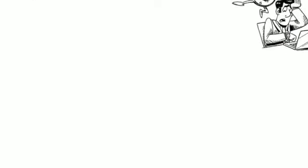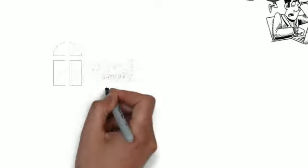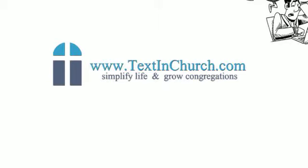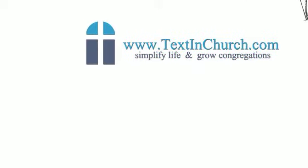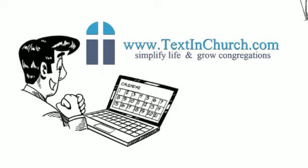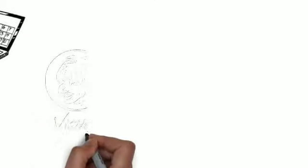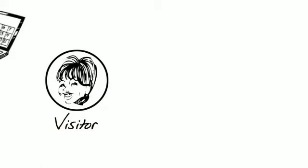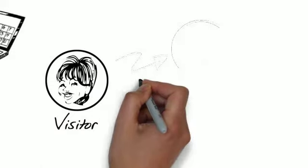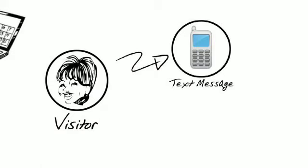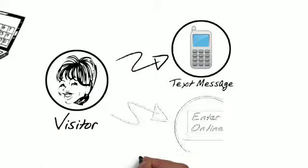But not anymore. Introducing Text in Church. Text in Church completely automates an effective six-week visitor follow-up system. Now, visitors text themselves into the follow-up system using amazing texting technology, or their contact info is entered into a simple web form by a lay leader right after the service.